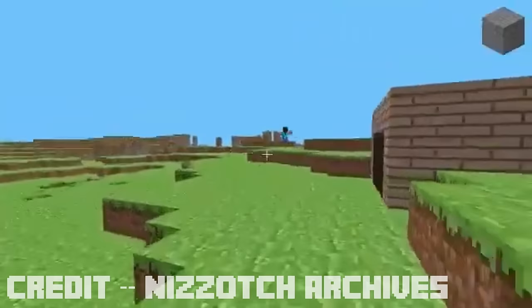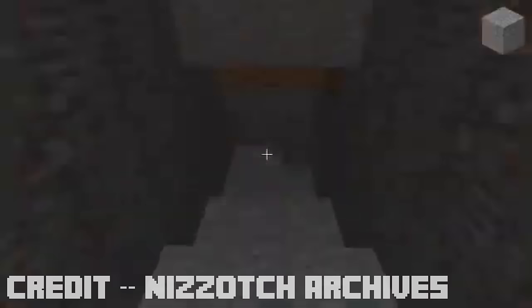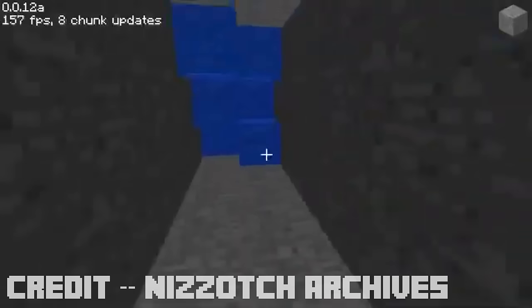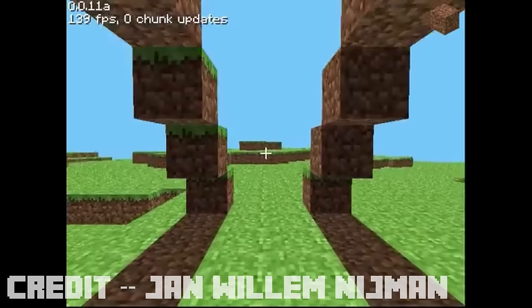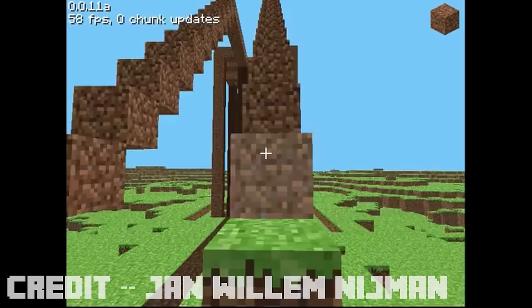Notch would go on a posting frenzy after Cave Game Tech Test, next posting a development progress video, as well as many videos testing waterflow physics. Now, the first ever player-made video that still exists on YouTube is the famous video just called Minecraft by Jan Willem Nieman, who I'll just be calling JVN from now on to make it easier when I reference it.